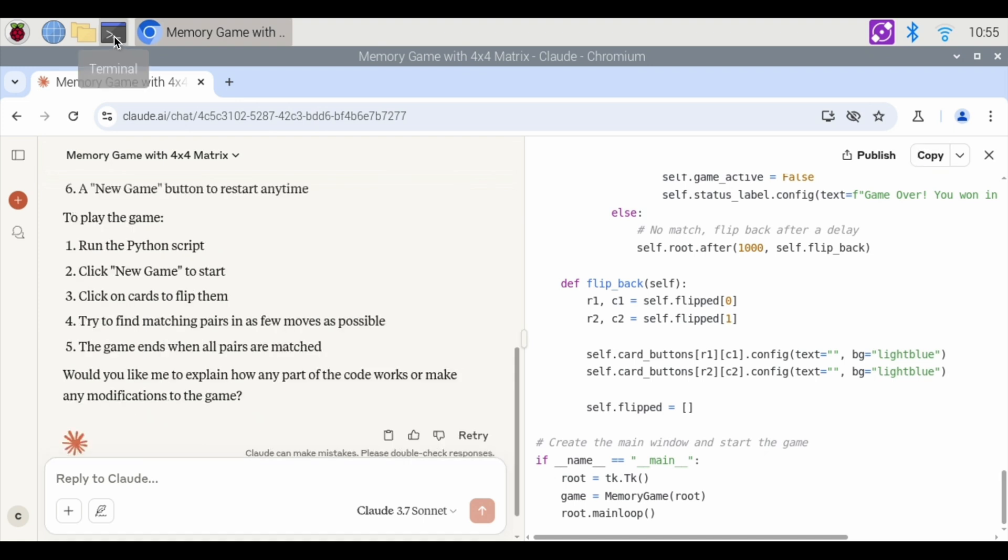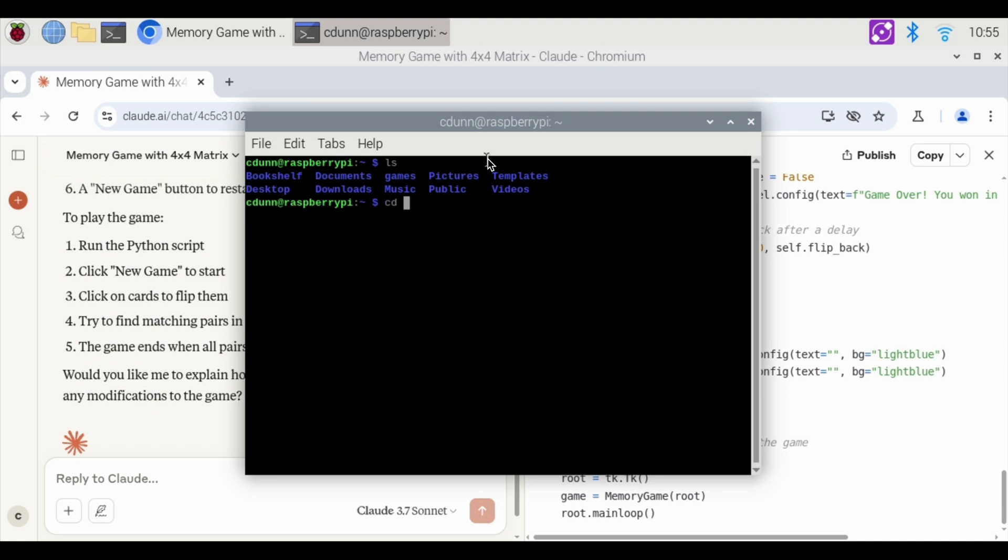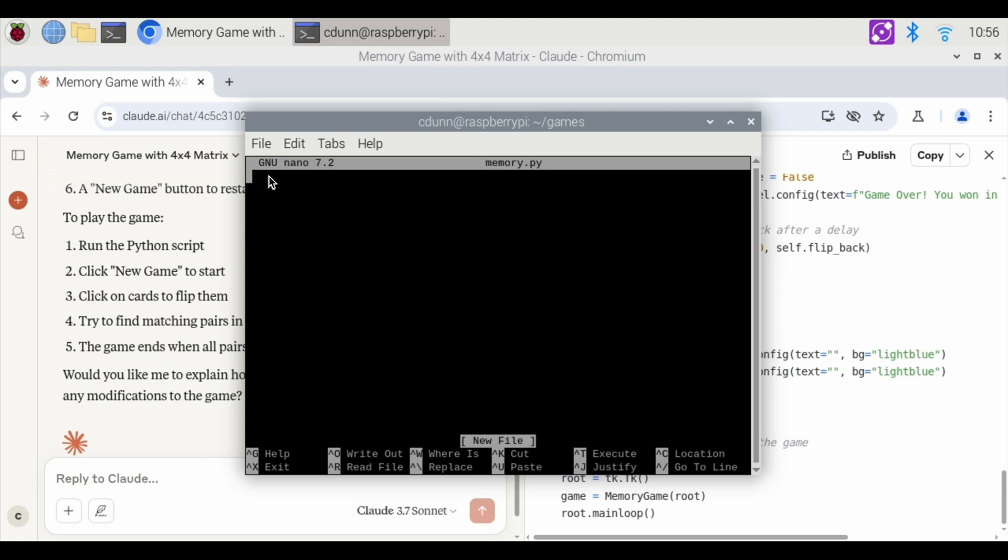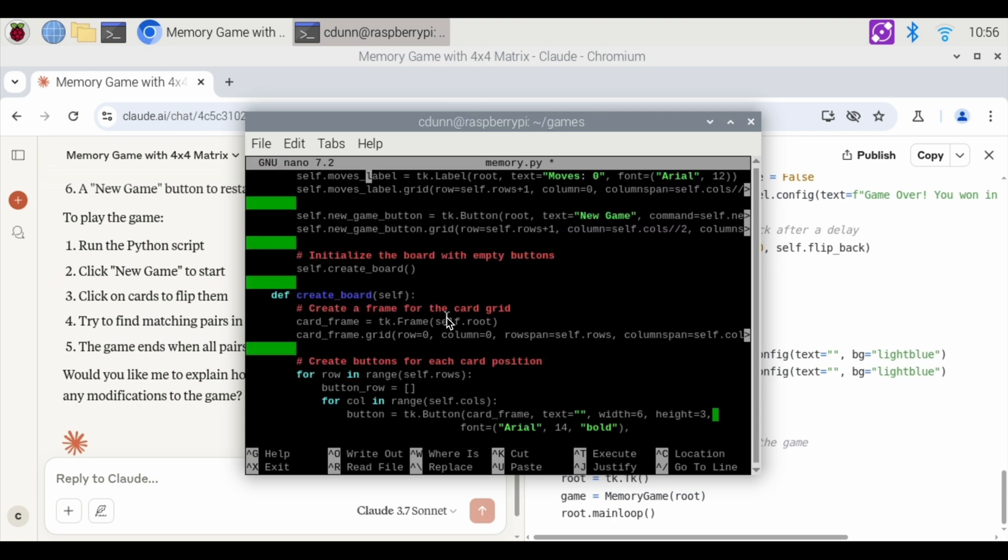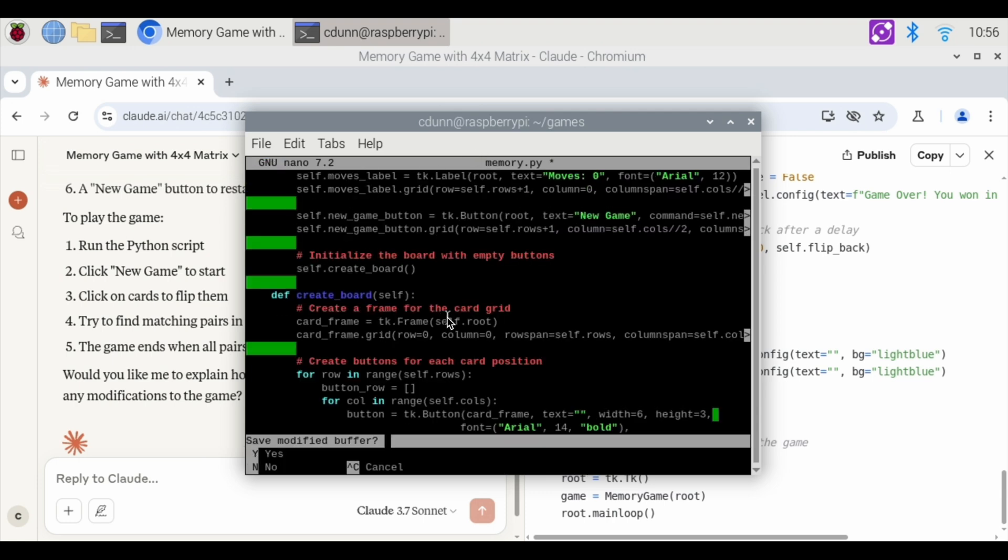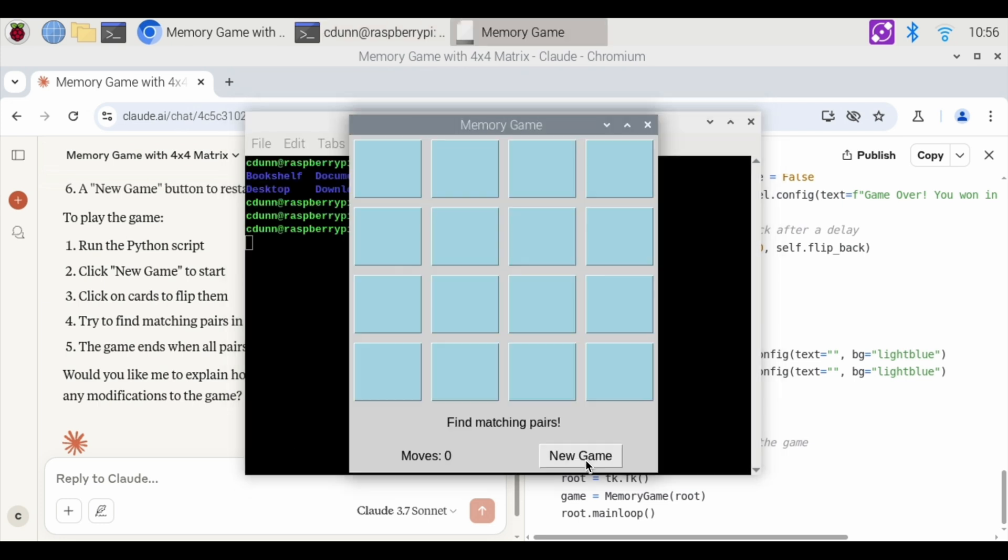Just to practice your terminal commands. We're going to do LS. Folders. I'm going to CD into games. That's where we put all these games. I'm going to nano. This memory.py. And I'm going to right click. And I'm going to paste. And I'm going to hit ctrl x to exit. Yes. Hit enter. Memory. Let's see if this works. Python memory.py.